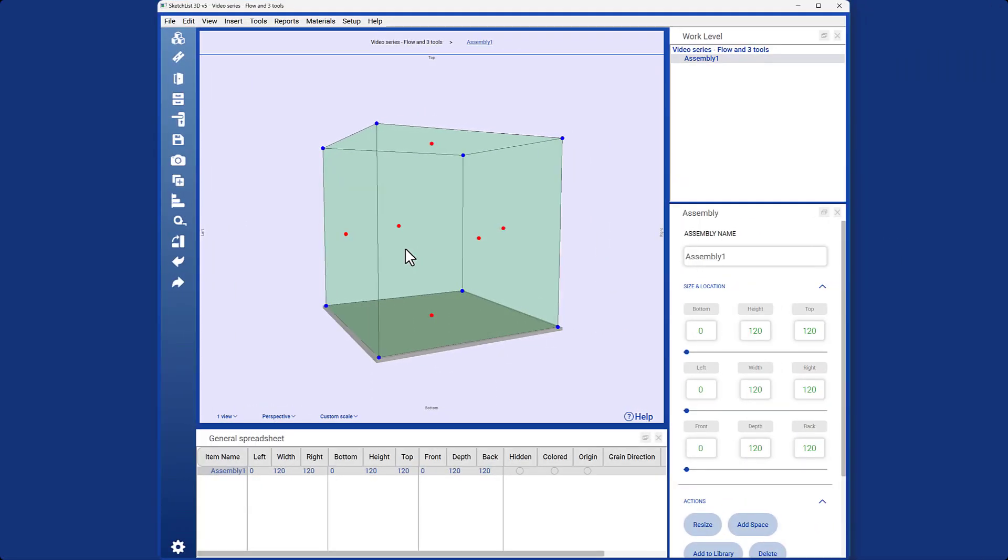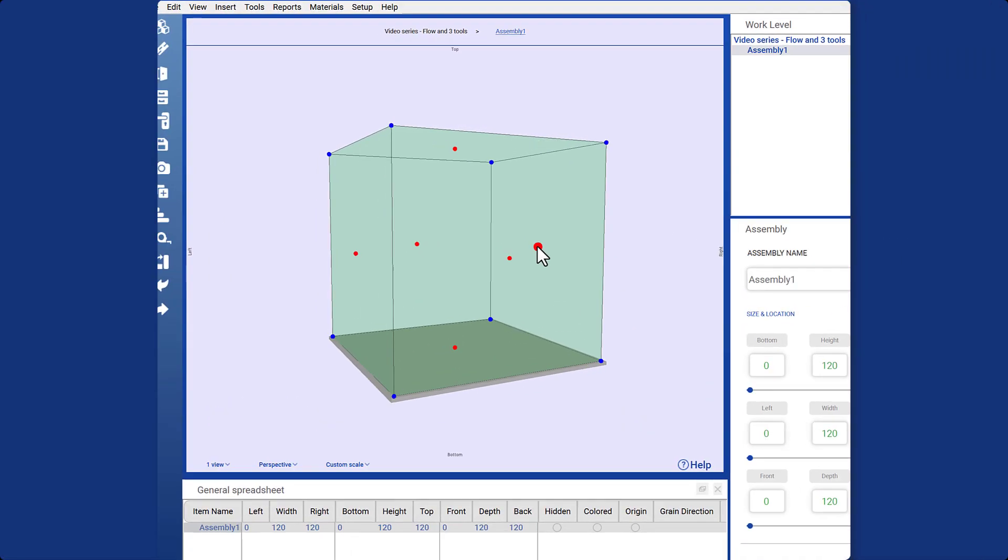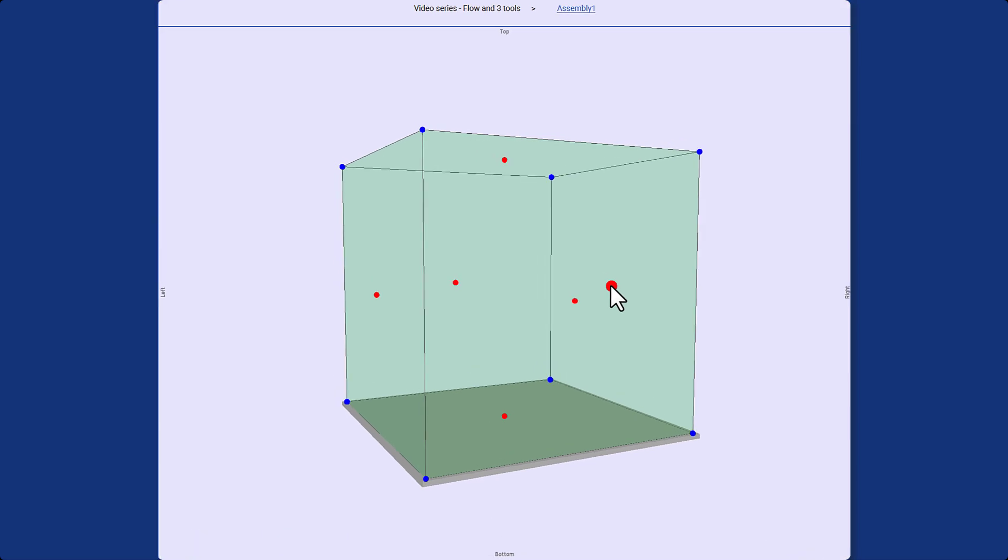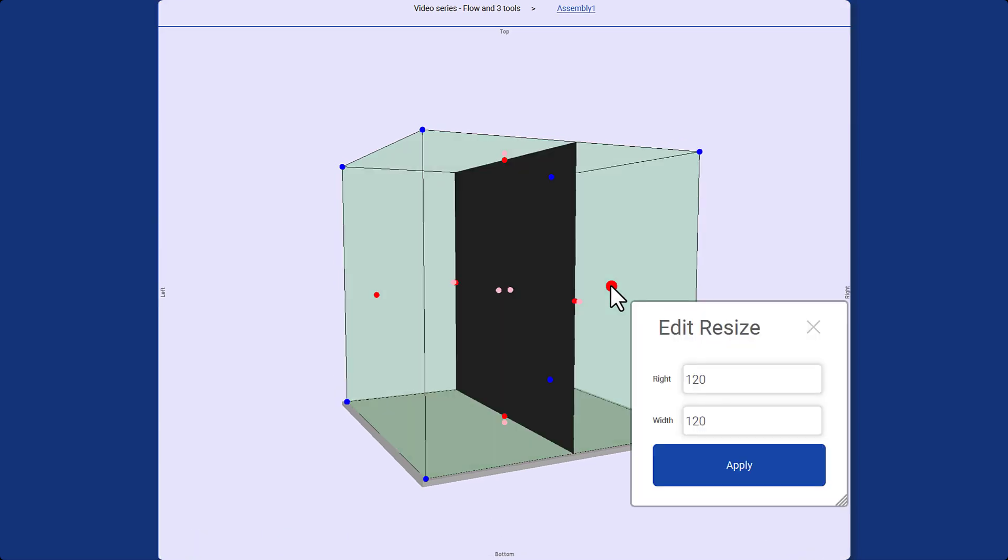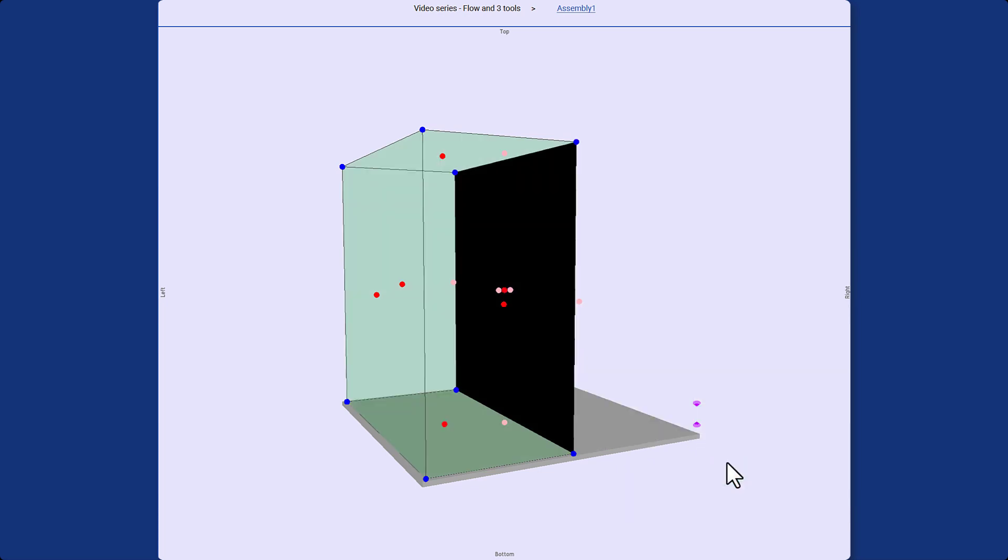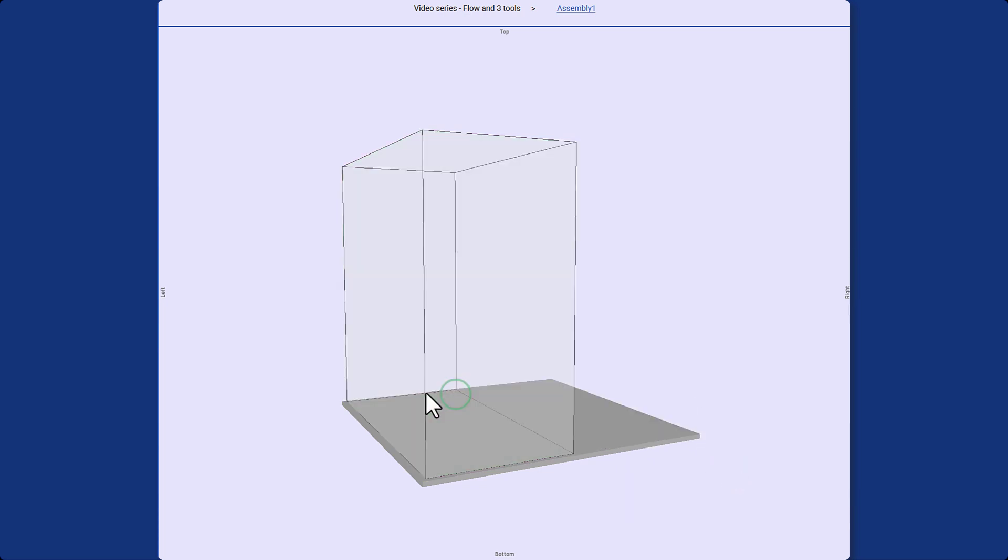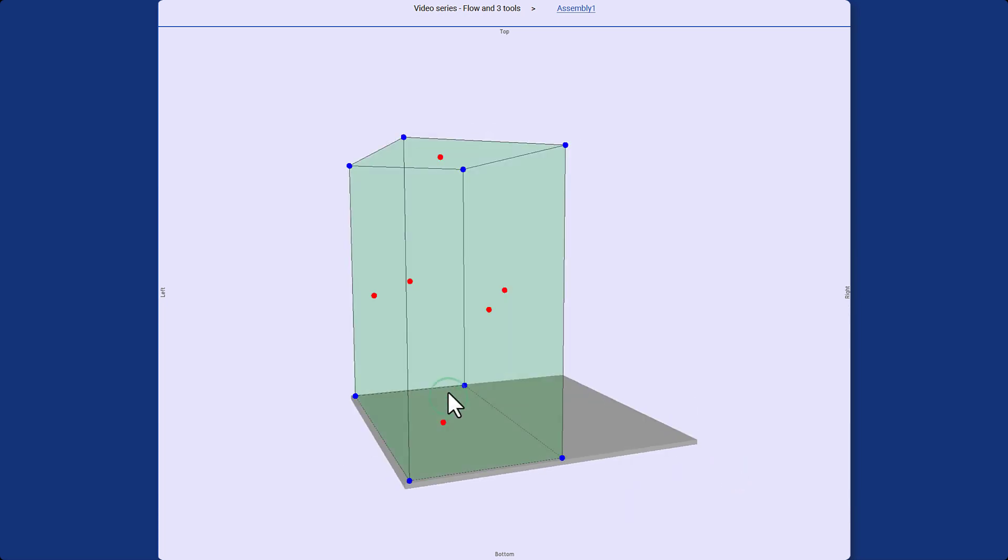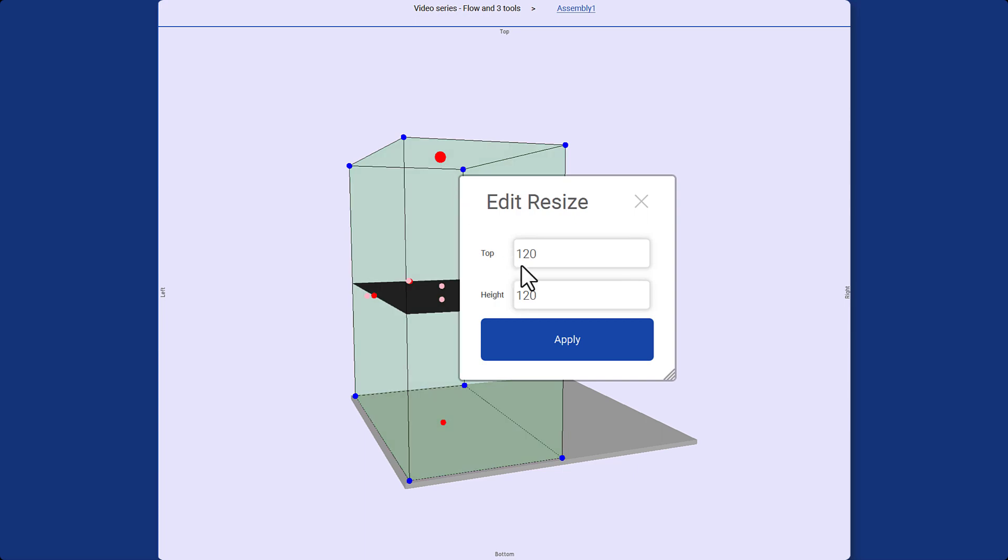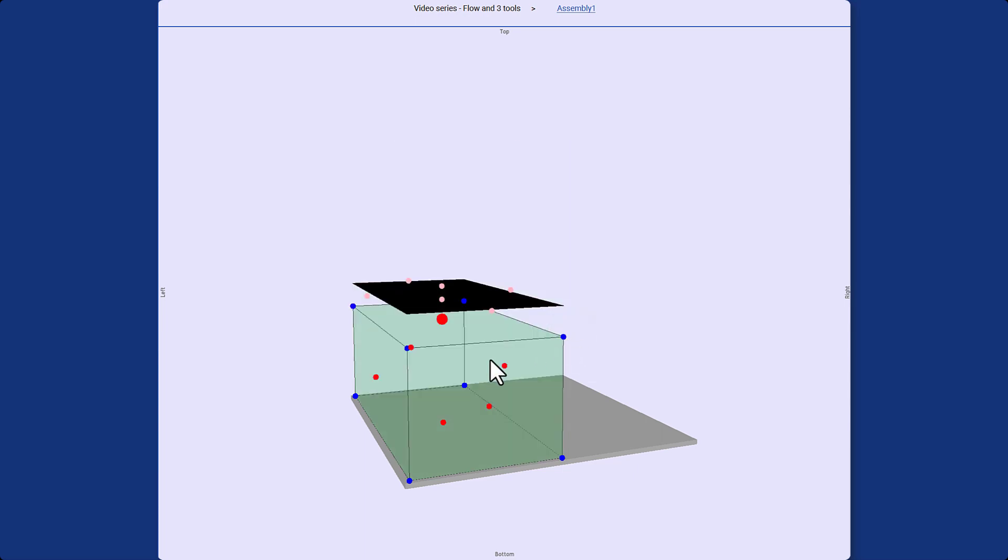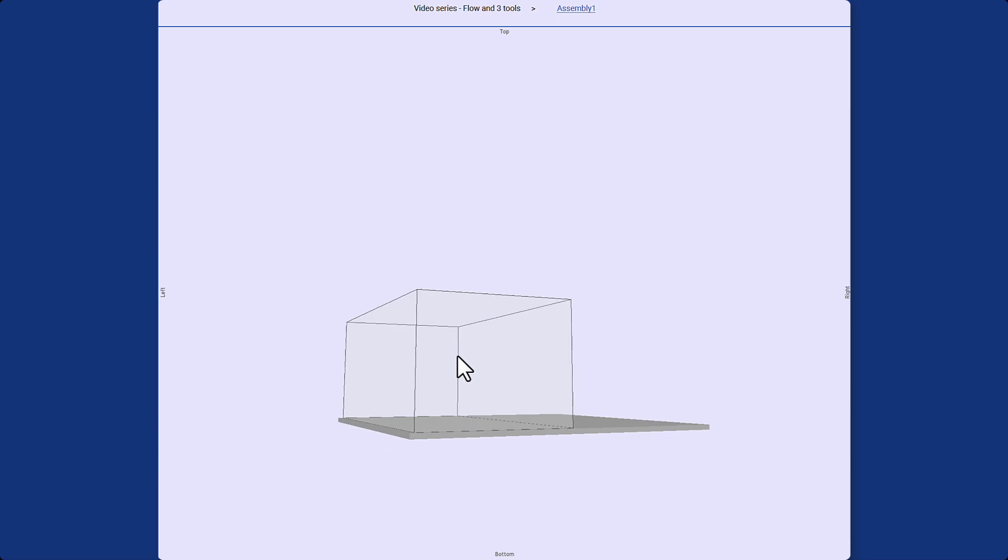Resizing: To resize an assembly, right-click on the red dot and enter the desired size. Click apply to confirm the changes. Similarly, I will enter 48 as the new height for this assembly, and voila! The assembly is now resized.